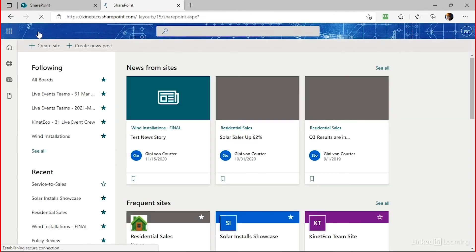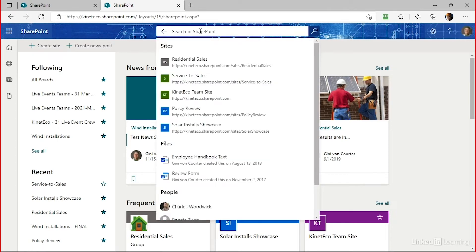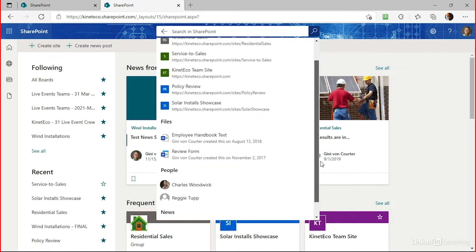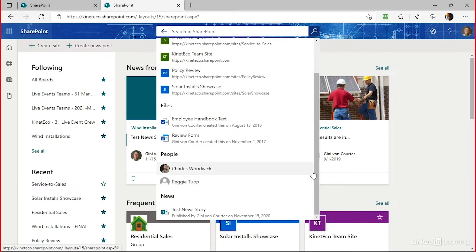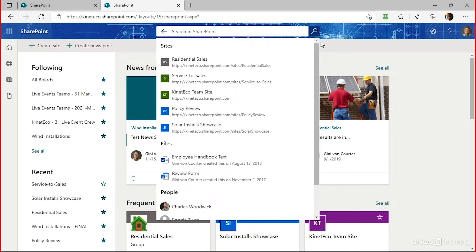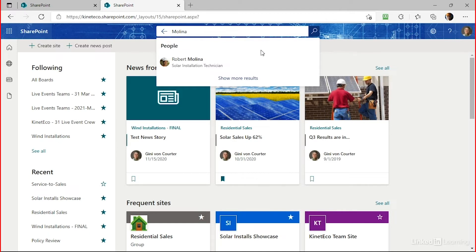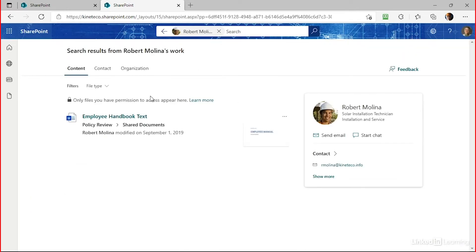Let's go back to the SharePoint start page for our broadest-scoped search. If I click on the search box before entering any text, SharePoint brings up results of things I've touched recently — sites I've been to, files I've used, people whose documents I've used or searched, and recent news stories. If I want something more specific, I click in the search box and begin typing. Searching for Rob Molina, notice he comes up under people, and clicking takes me to his contact, organizational, and work information fed by Delve.